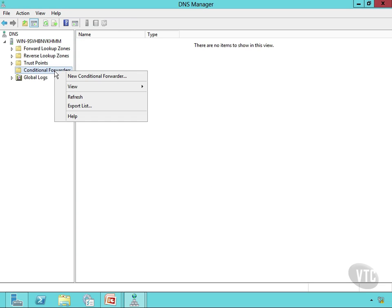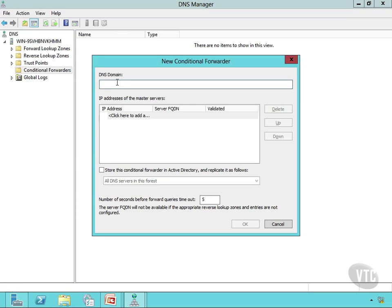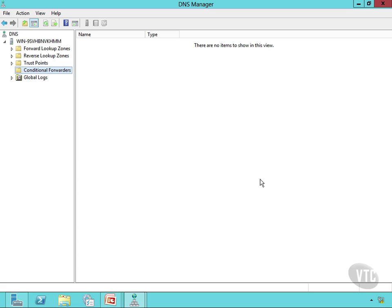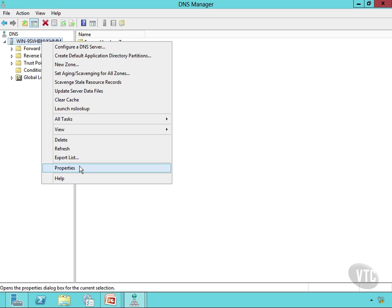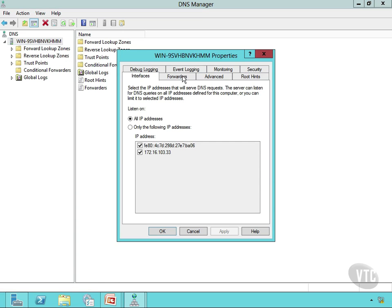Then you'll notice Conditional Forwarders. I can right-click and choose New Conditional Forwarder. I can put in a domain, an IP address, a server fully qualified domain name, and then I can store this in Active Directory. I can put multiples in here for the master servers — for example, vtc.com and the IP address for it. So this will conditionally forward based on exactly what I'm looking for — the fully qualified domain name, like www.vtc.com. Or I can set up a server as a forwarder by right-clicking on the server itself and going to the Forwarders tab.